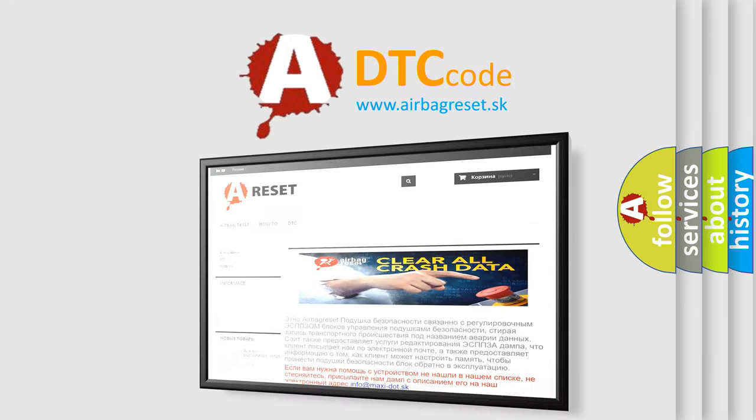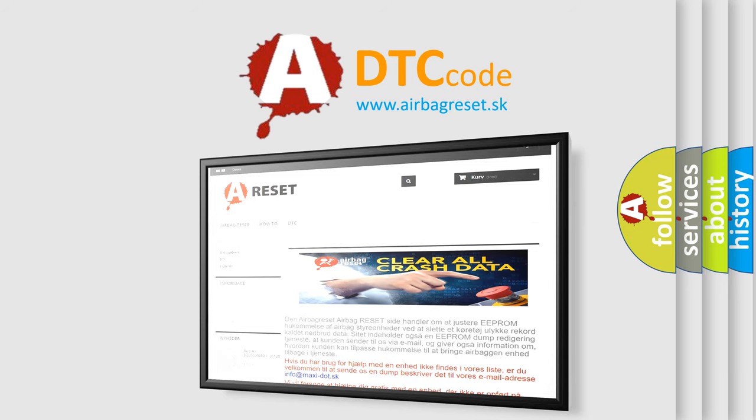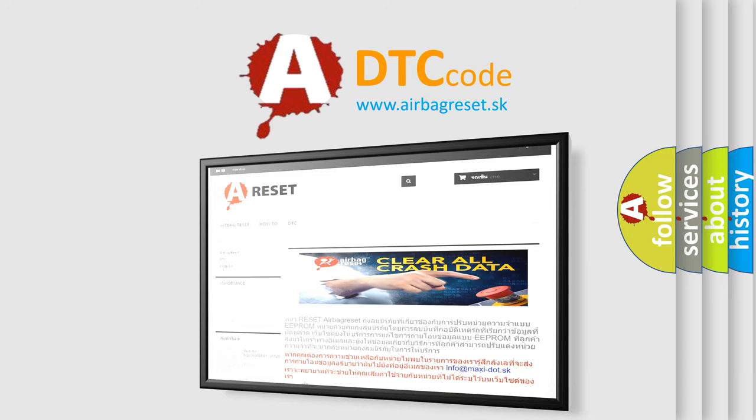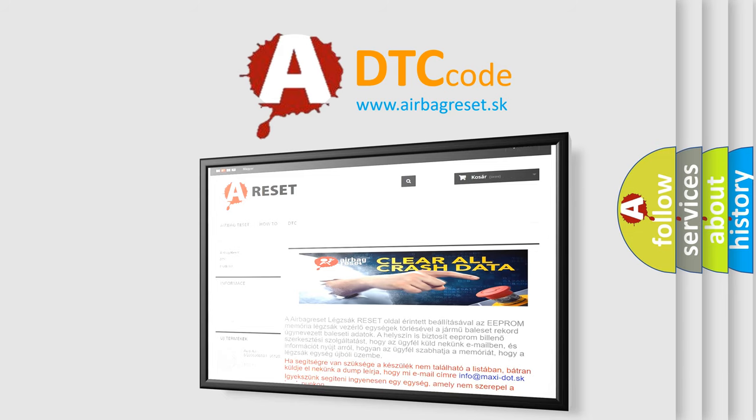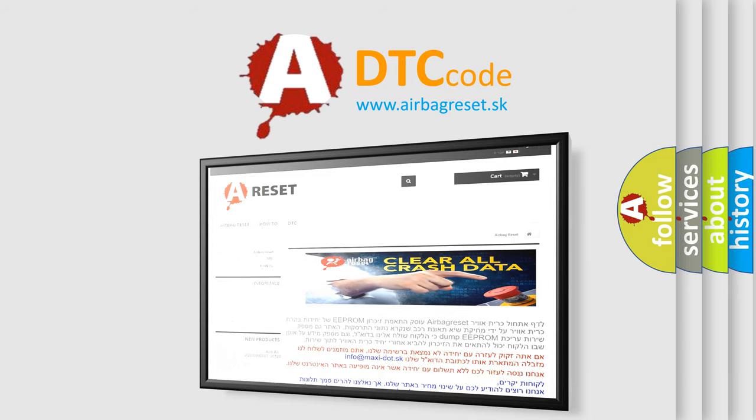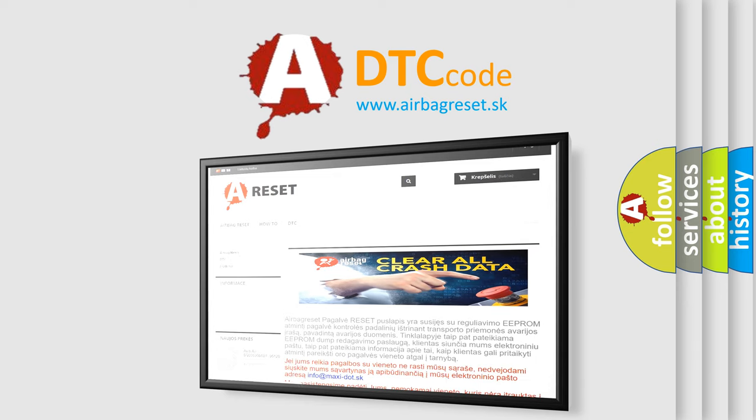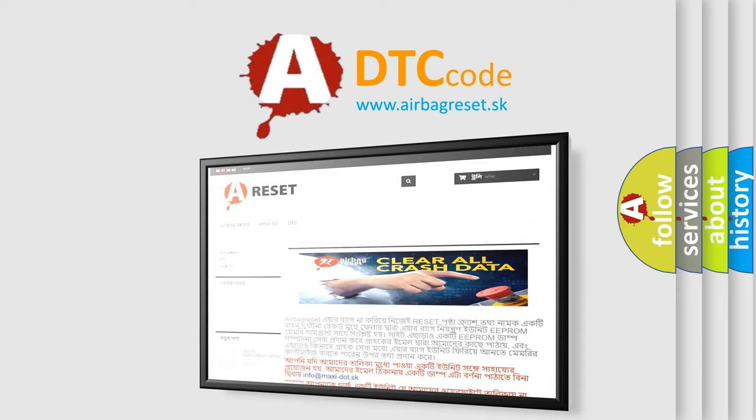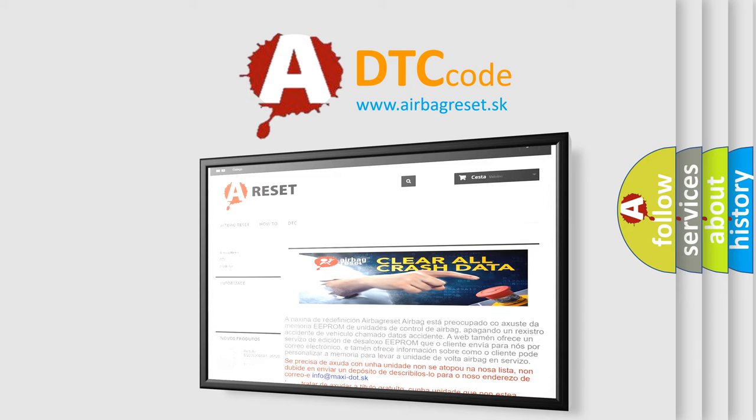The Airbag Reset website aims to provide information in 52 languages. Thank you for your attention and stay tuned for the next video.